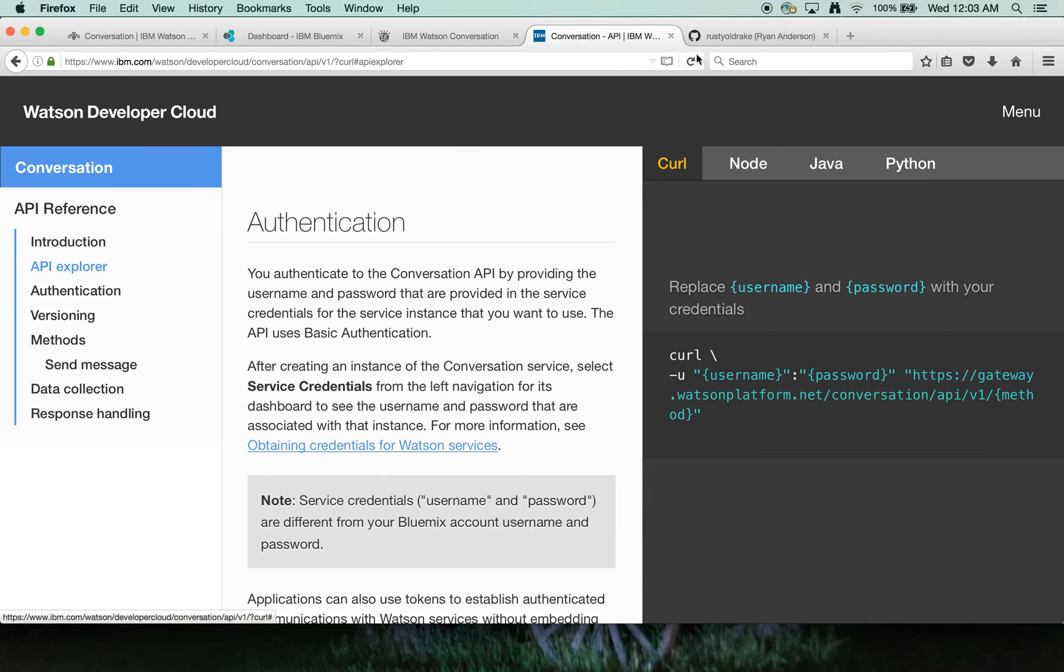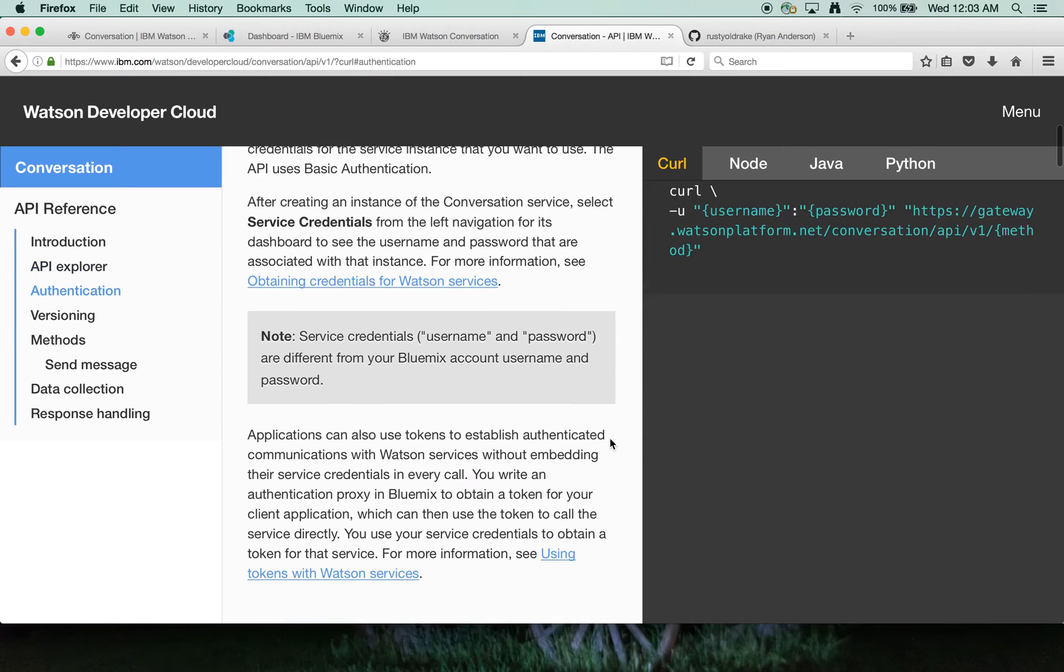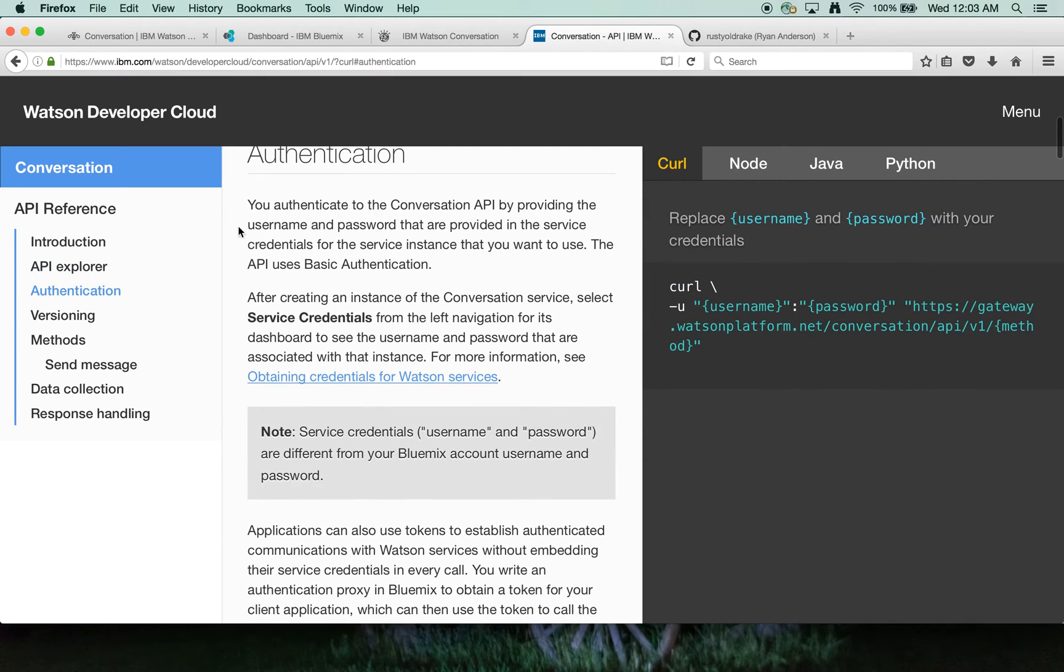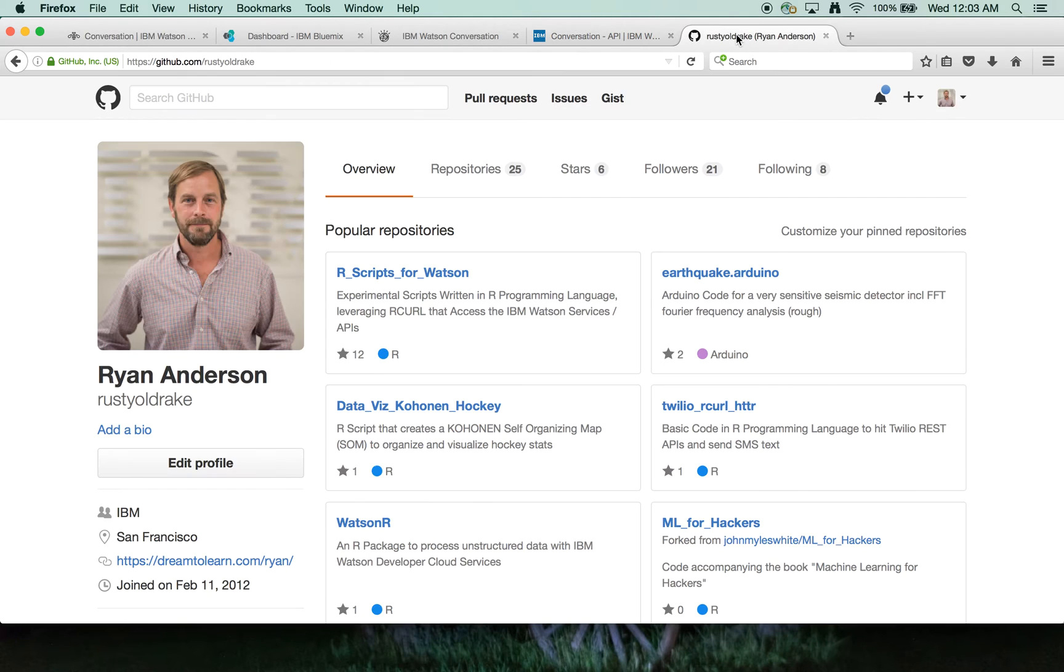So I leveraged the HTTR package and we're going to be making some post calls based on some of the documentation here in the conversation reference manual. The actual code is available on my repo, Rusty Old Rake.